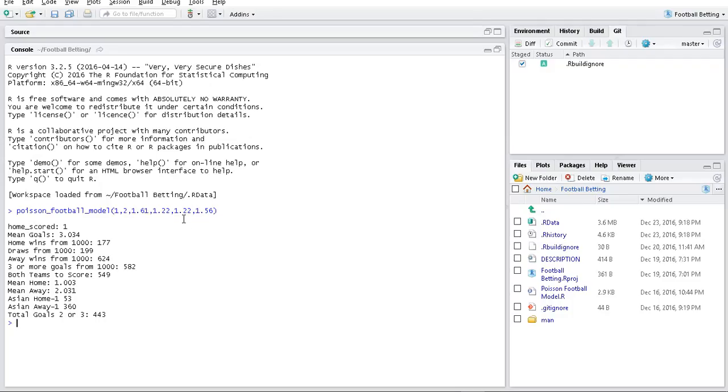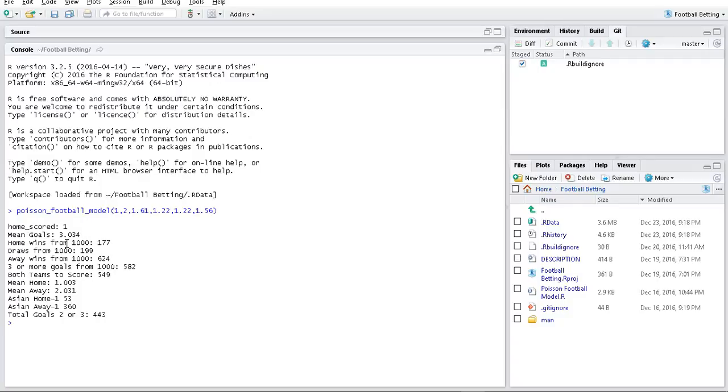Once I plug in those parameters, our model simulates a thousand games and generates statistics. On average we get slightly over 3 goals a game. The home team wins 177 times, it's a draw 199 times, and the away team wins 624 times.